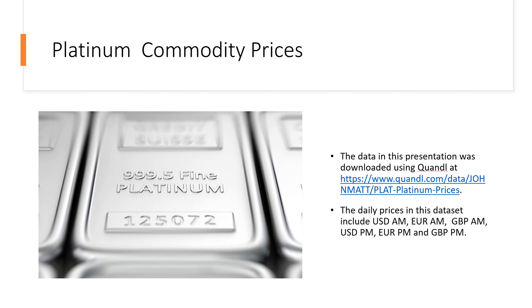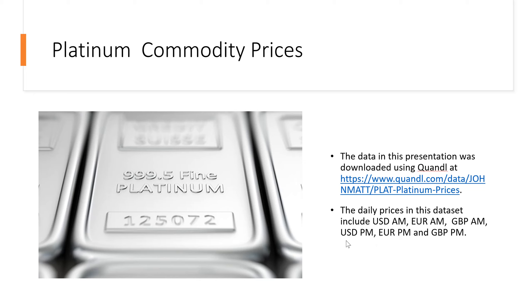The data for this presentation was downloaded from Quandl.com. We went and retrieved platinum prices and we used the US dollar AM, Euro AM, Great Britain pound AM, and the same three for the PM.